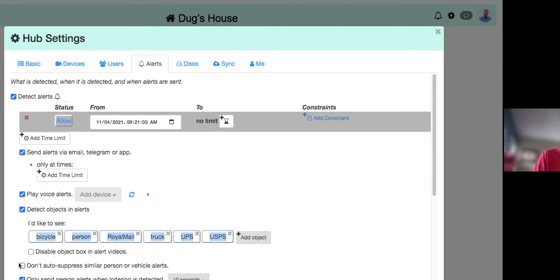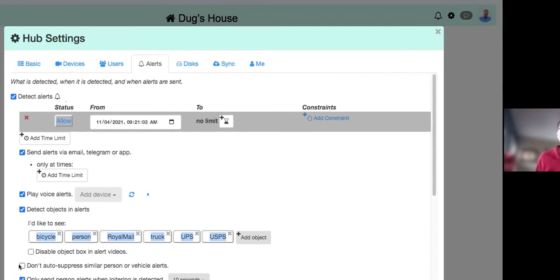Below the object list, you can disable the object bounding box — by default Kamec draws a box around detected objects so you can quickly spot what triggered the alert. Auto Suppression is enabled by default: if the same event repeats — like a neighbor mowing a lawn that your camera partially sees — Kamec suppresses repeated alerts. This doesn't stop recording them; it just stops sending them out via email or app notifications.